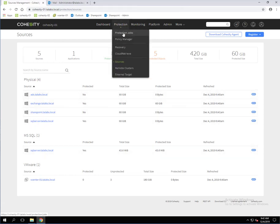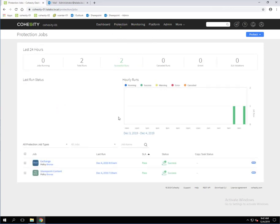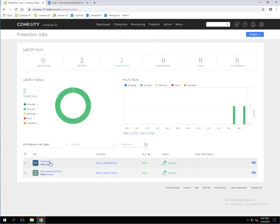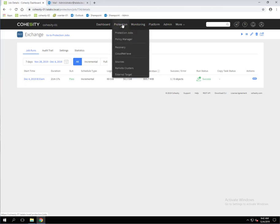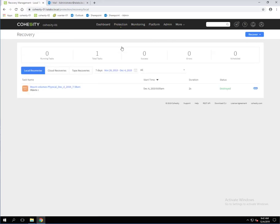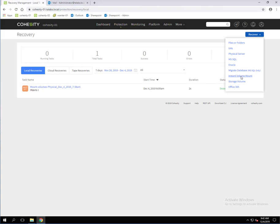From a protection job perspective, we've created a protection job for Exchange. If we click in here, you're going to see that there is a backup job that we can use to restore from. So the first thing we're going to do is go to Protection and then Recovery.